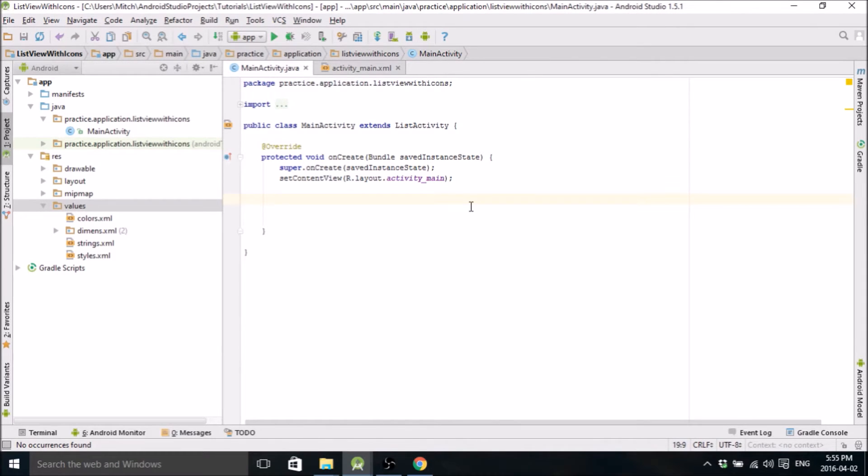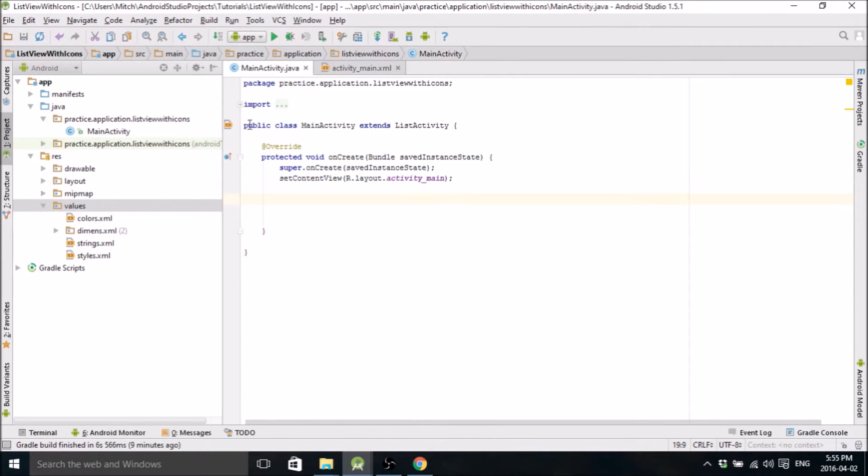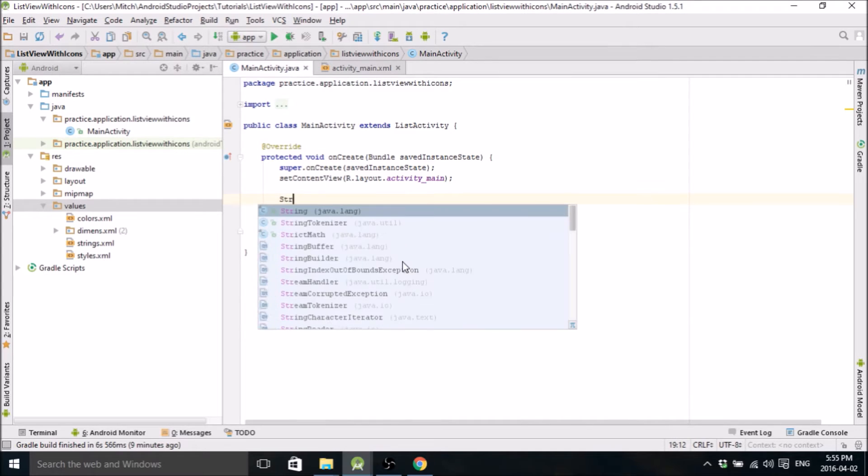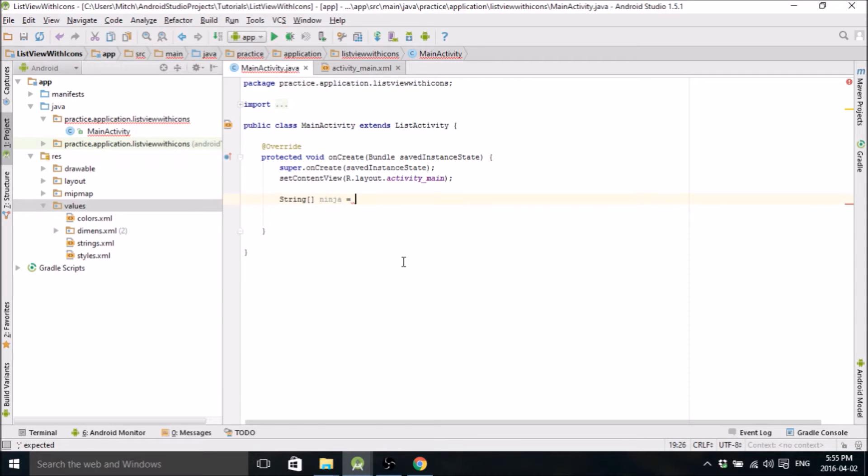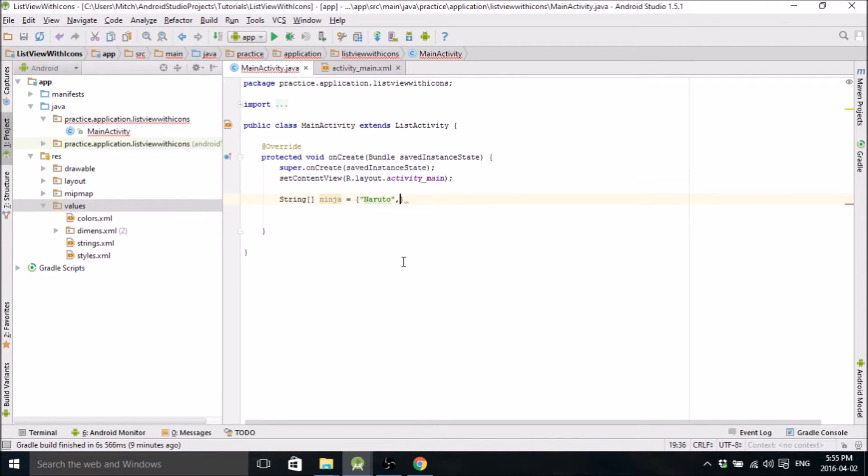To start off, I started a new project. I called mine list view with icons. First of all, we're going to go into main activity and make our first list. So it's going to be a string type, call it ninjas, and we're going to populate it with all the ninjas that we used in the previous tutorial.